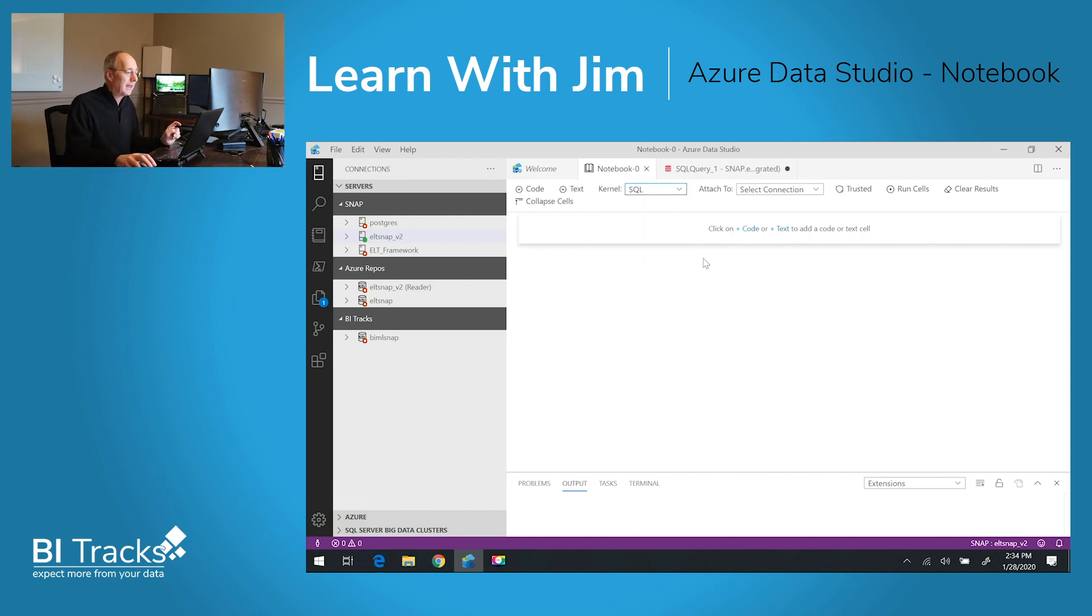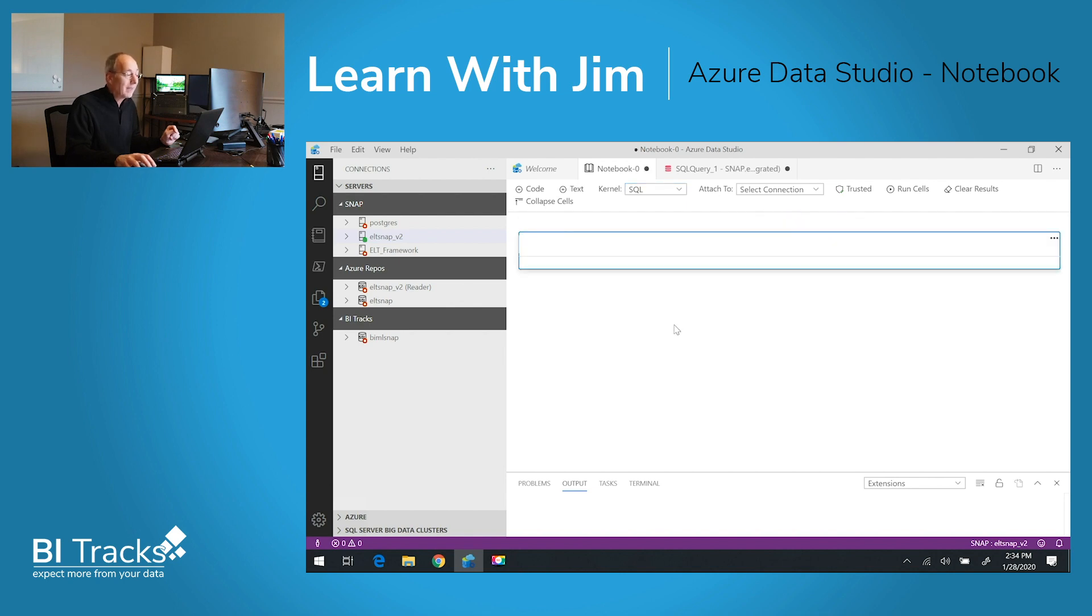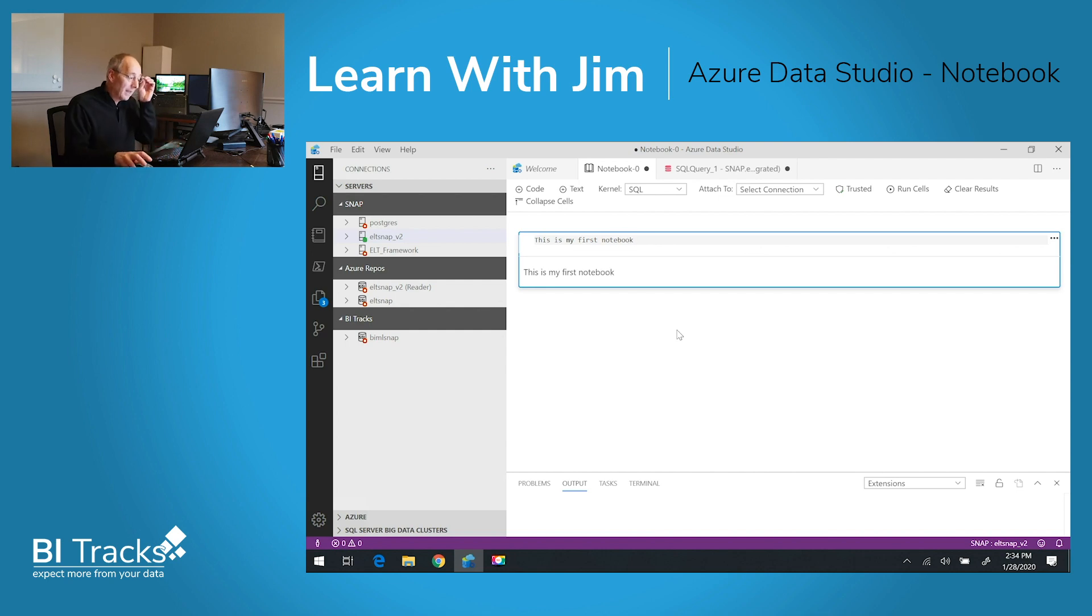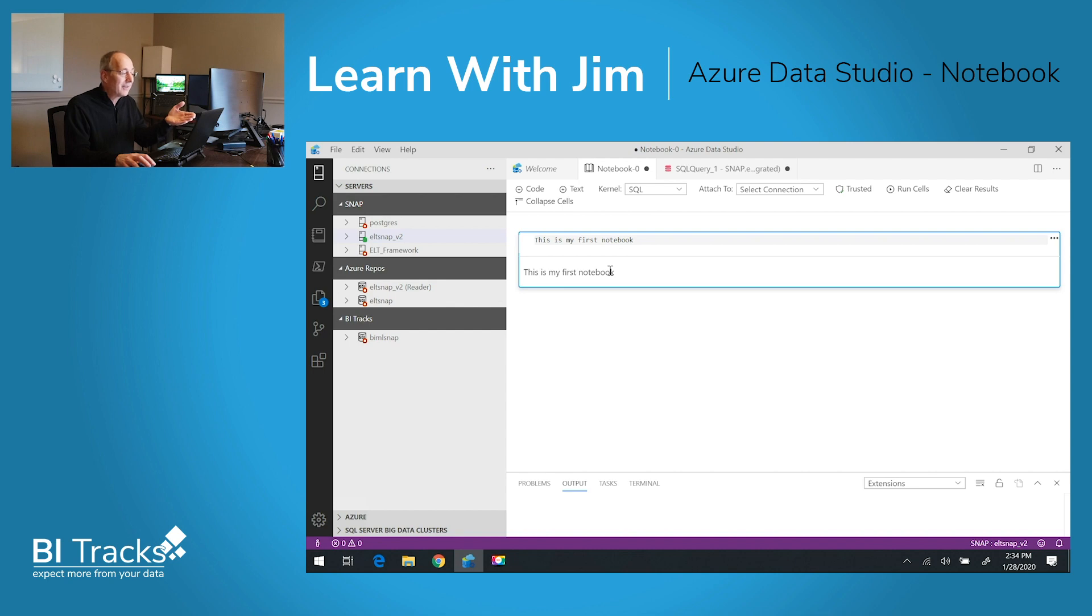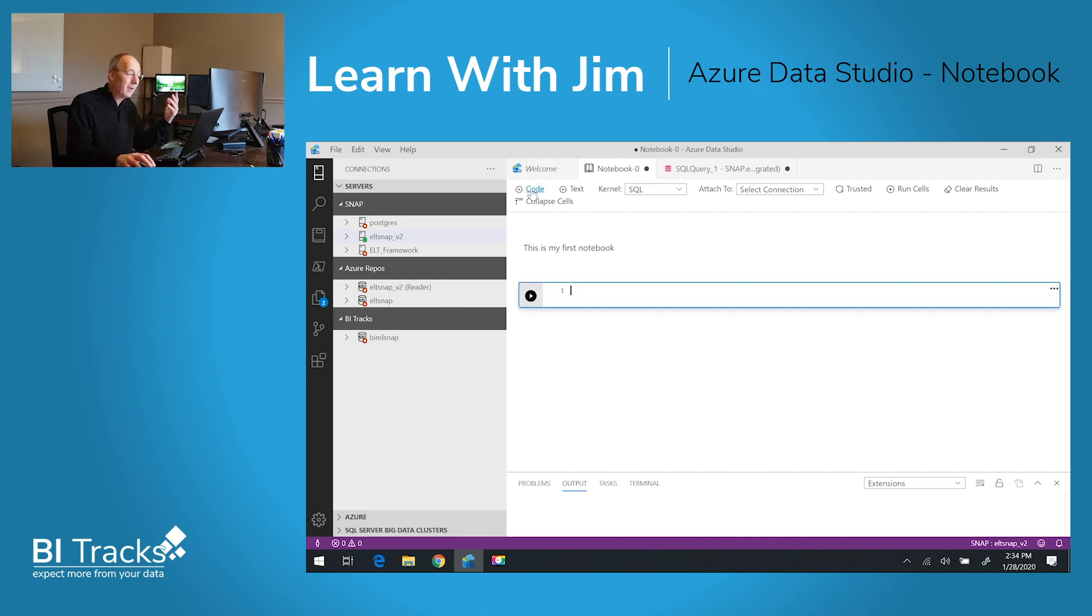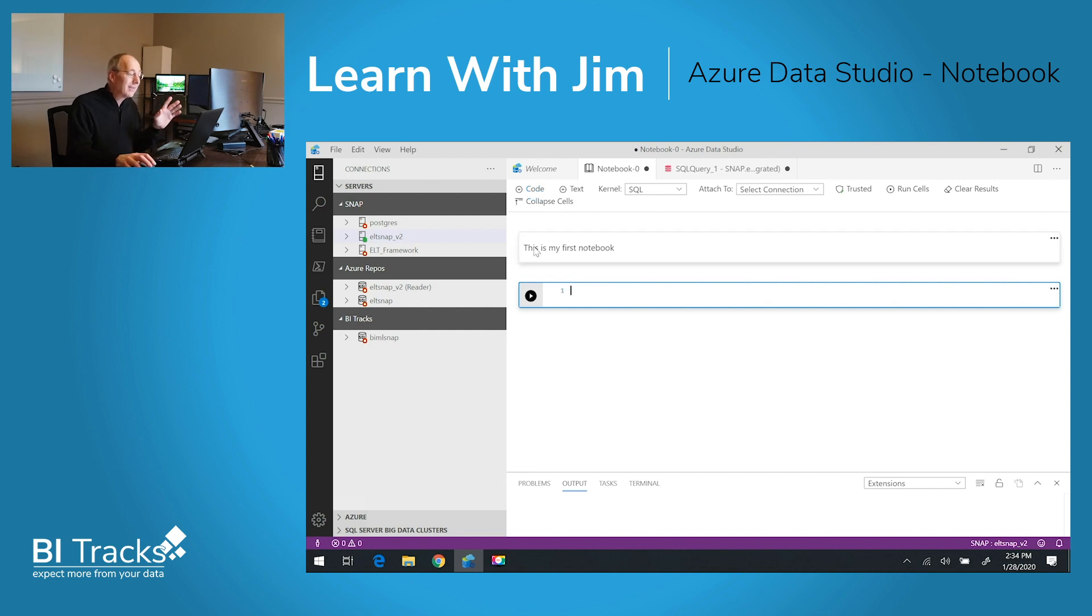Let's go ahead and get started. We're going to choose SQL. We'll start with text and here I can put anything in. I'm going to start by saying this is my first notebook. You can see you get the markdown text below as a preview. If I click off of it and say I'm going to move on to code, now it opens up a code window. Now you might think that's kind of uninspired.